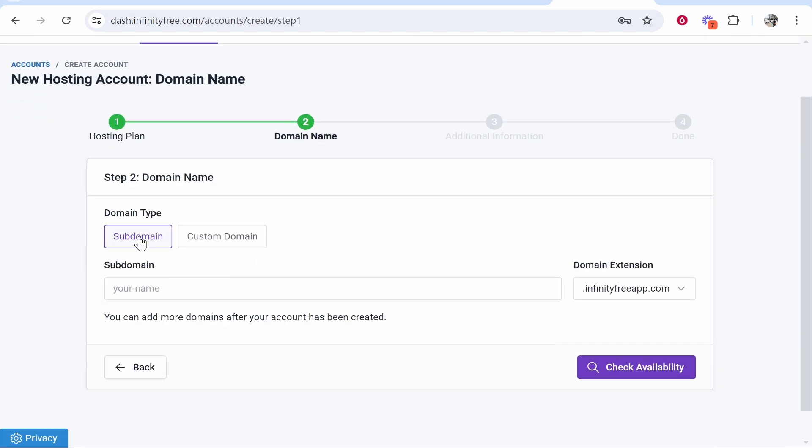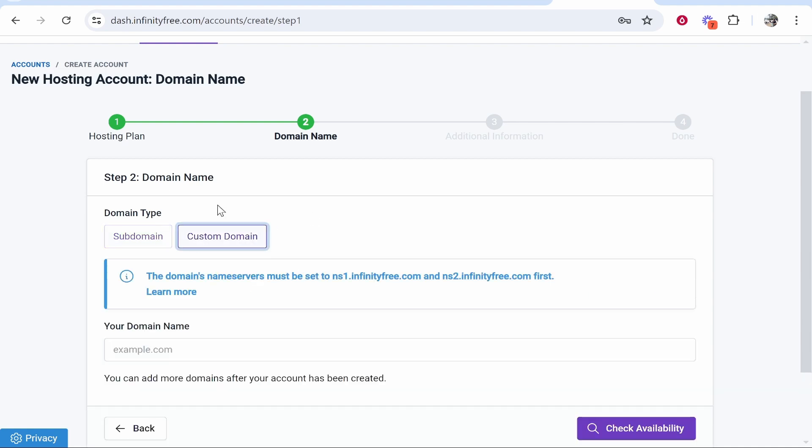Type in your domain. If you want to add a custom domain, you can do so with the name servers. I'll create updated videos showing you how to connect a custom domain to InfinityFree.